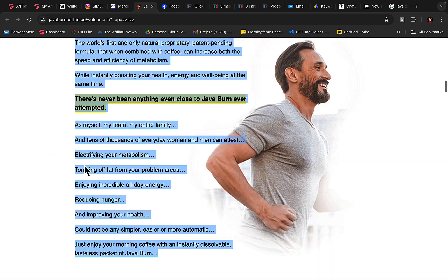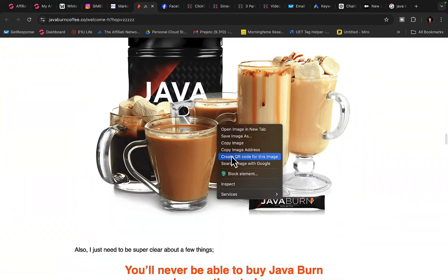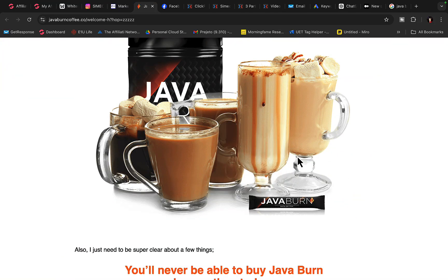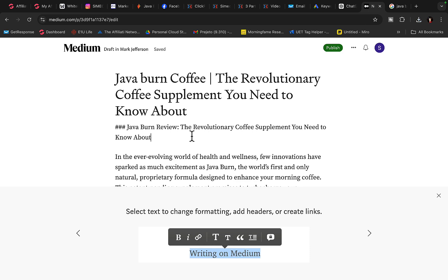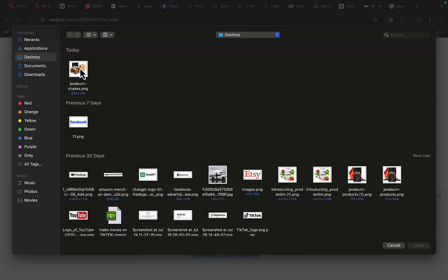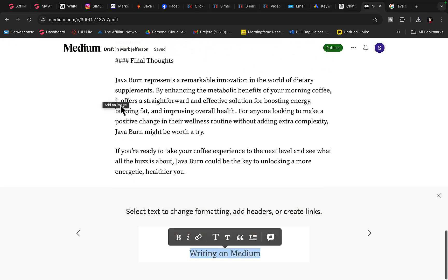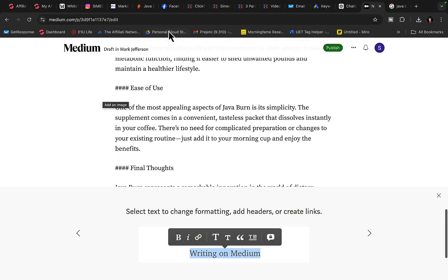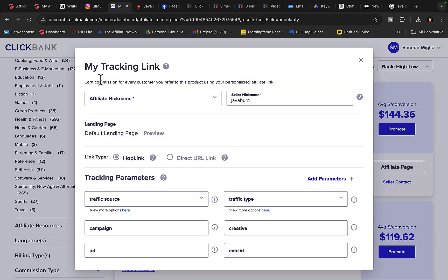Go back to the sales page and save the product image to your computer. Upload that image to your Medium post — it looks pretty good. Now it's time to create a call to action with your affiliate link. Go back to ClickBank, go to the JavaBurn product, click the Promote button, and create your affiliate link. When people click and purchase, you will earn a $150 commission per sale.